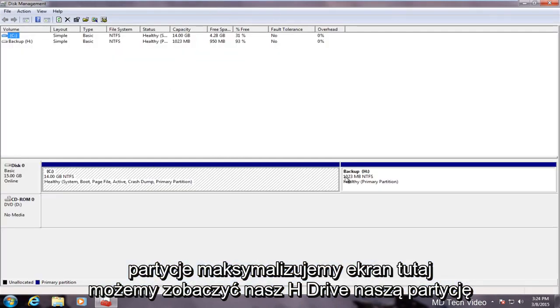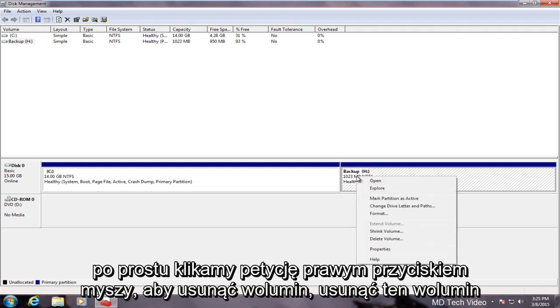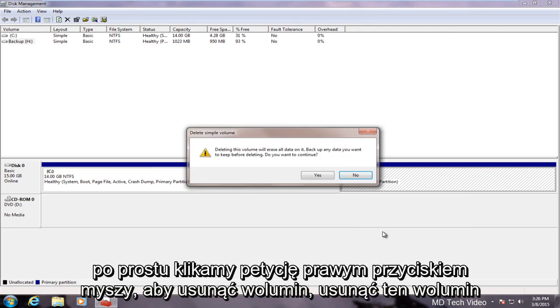We maximize the screen here. We can see our H drive, our partition that we created in the last video is right here. In order to delete that we just right click on the partition and delete the volume.